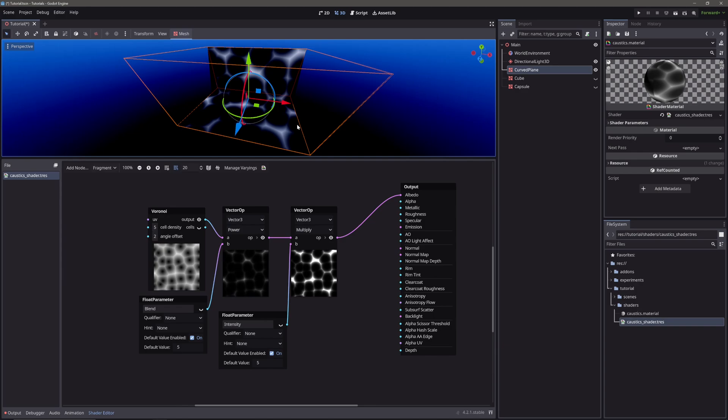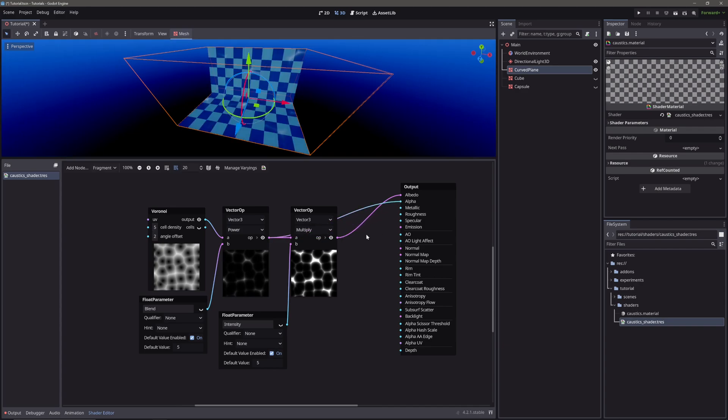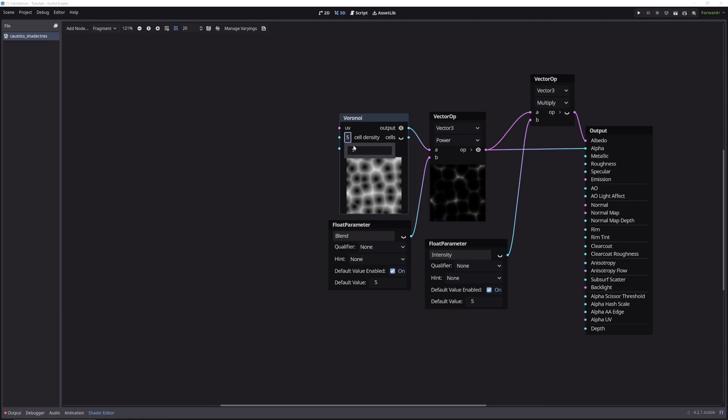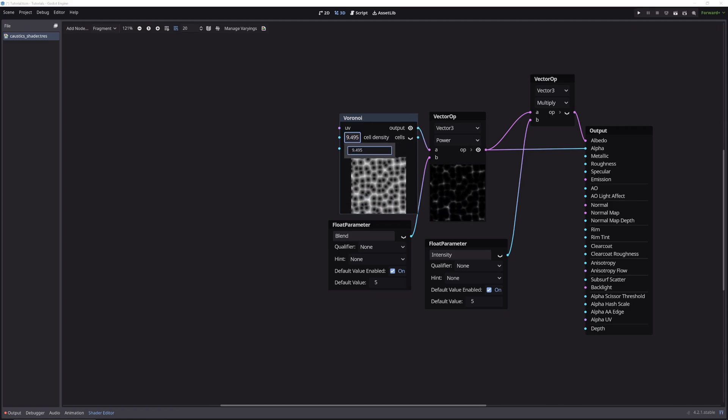To fix it, take another output from power node and feed it into the alpha. Pretty cool. Now in the voronoi node, the cell density controls the amount of cells.